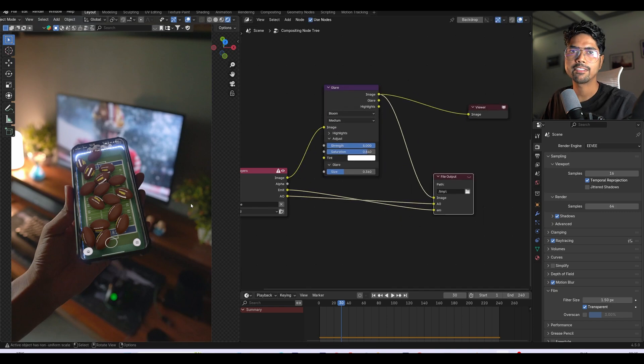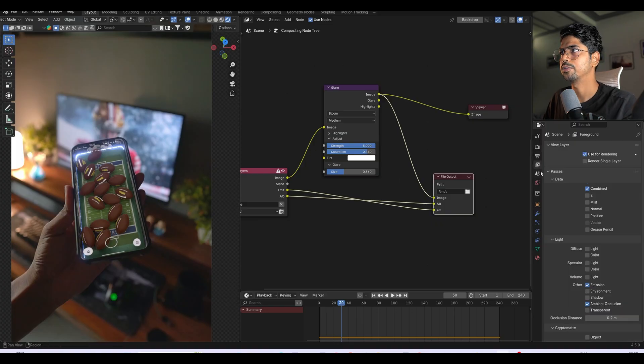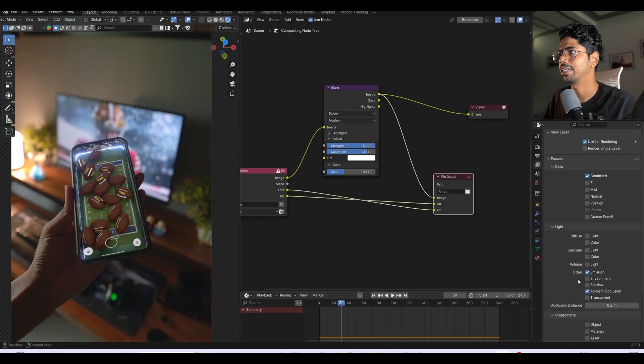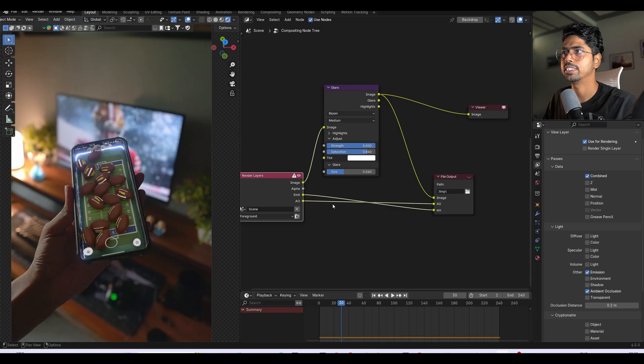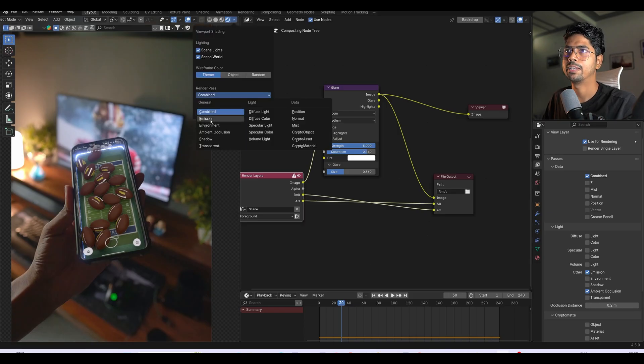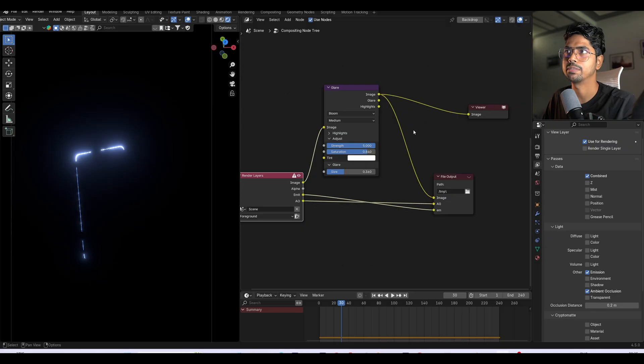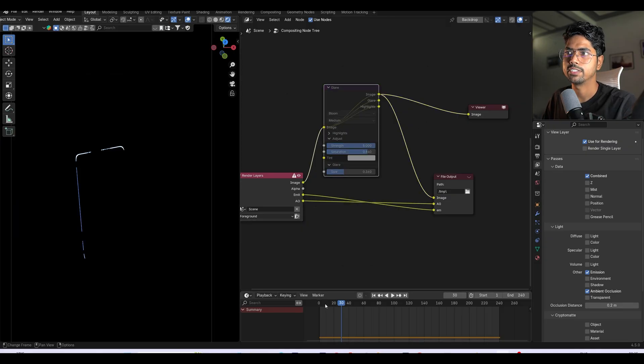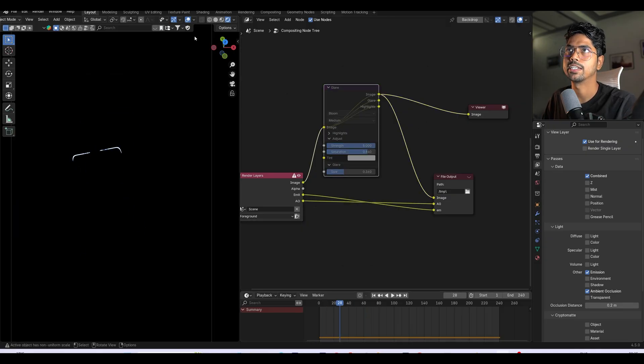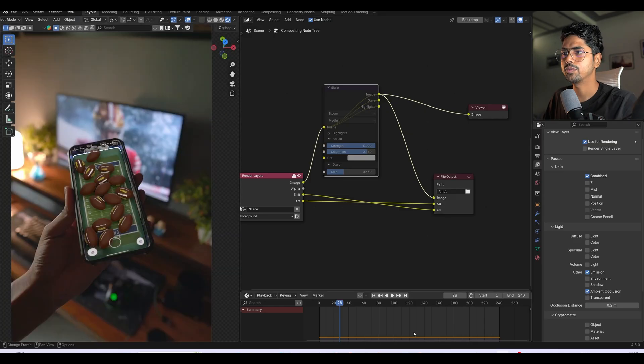The other way is using After Effects. If we go here to the passes, I already enabled the emission pass. So here you can see this is the emission pass and it will only work if you have emission into your scene. Right now you can see we have this emission. Let me mute this so you can see we have this emission layer.